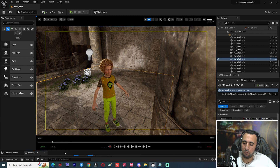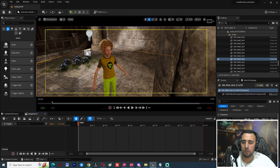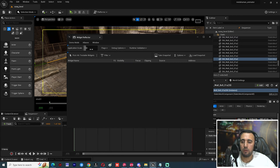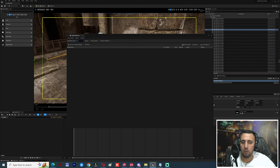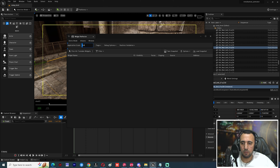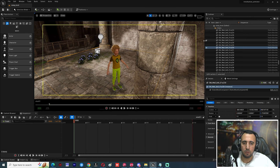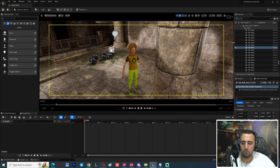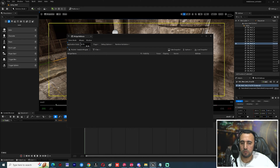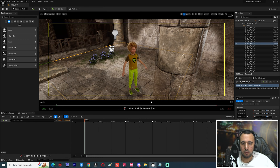Now we have our level sequence open. If you look here, the icon is huge, so we need to scale it using Ctrl+Shift+W. We need to scale it down a little bit — set it to 0.8 or maybe 0.7 to arrange your workspace nicely.